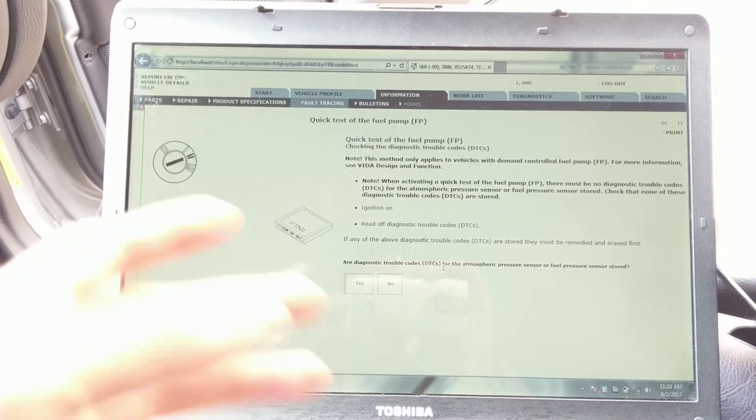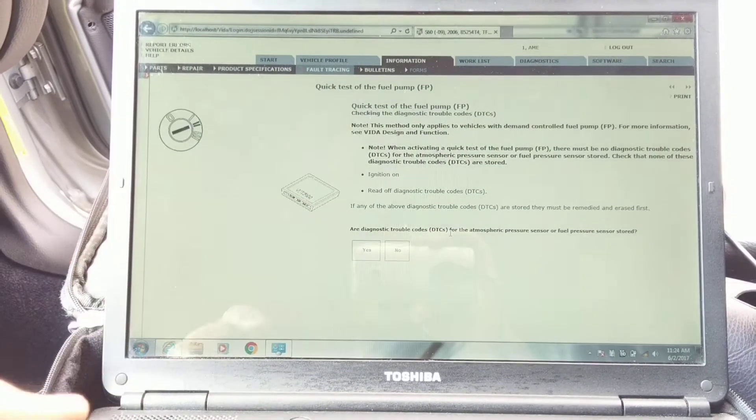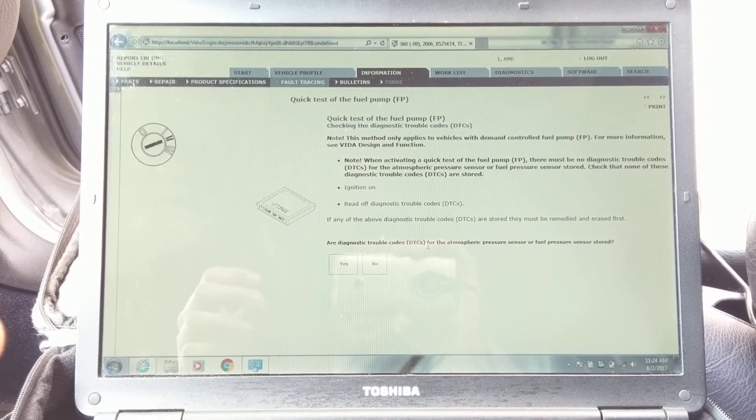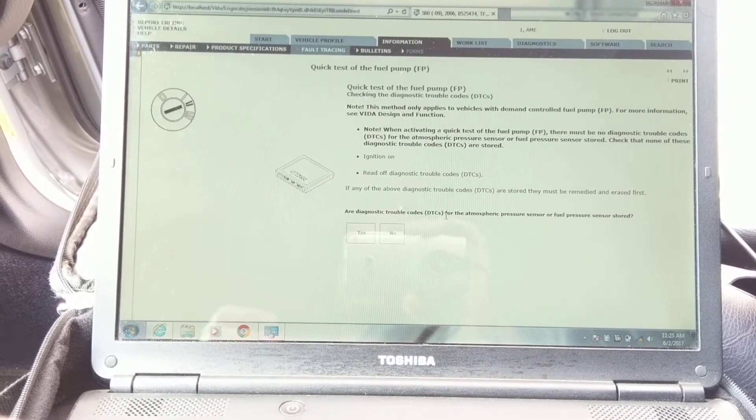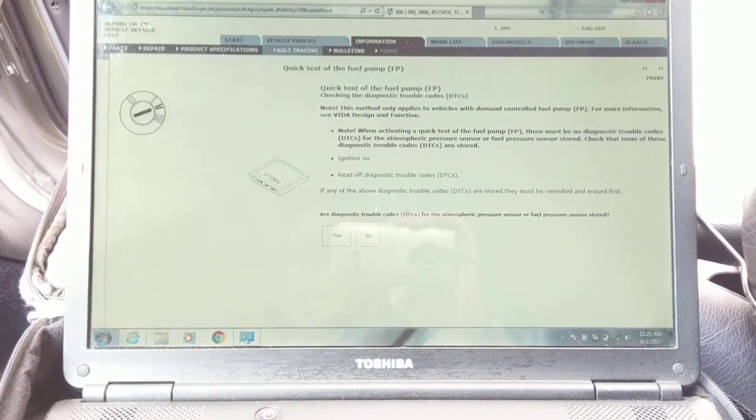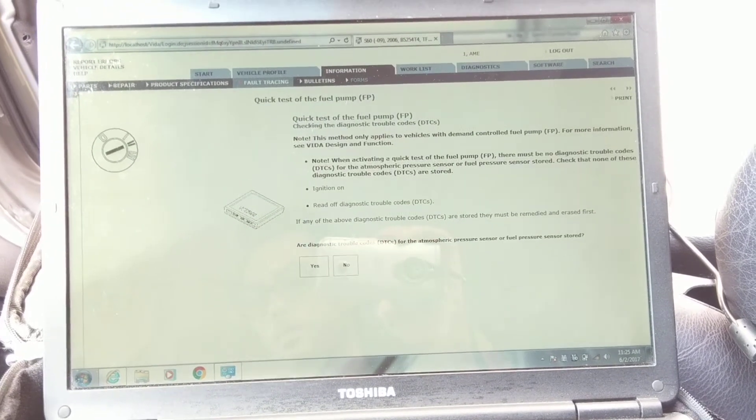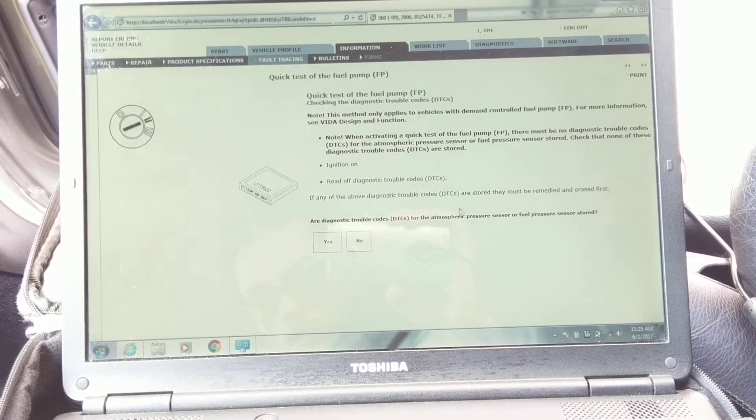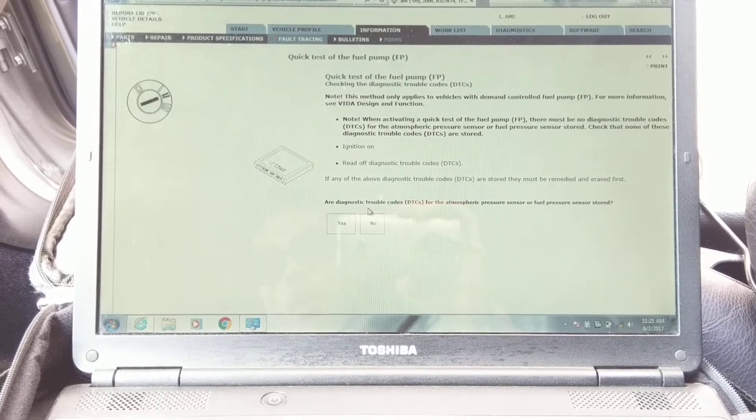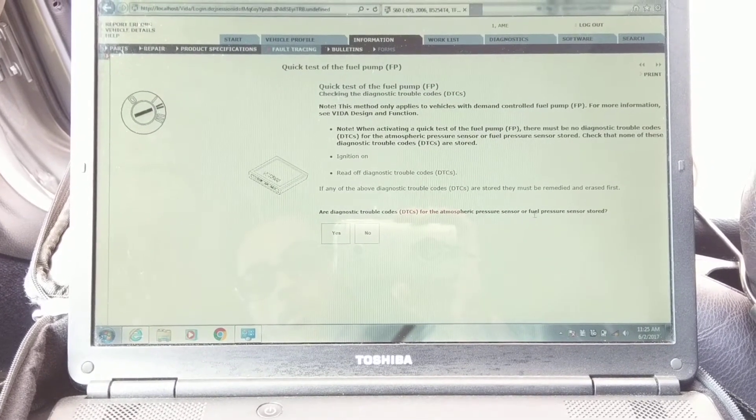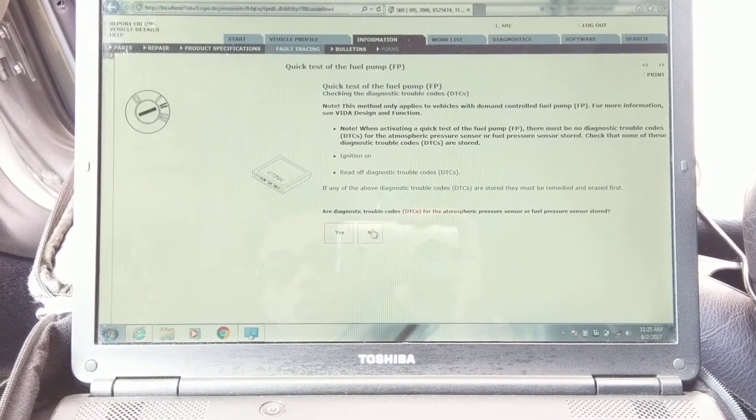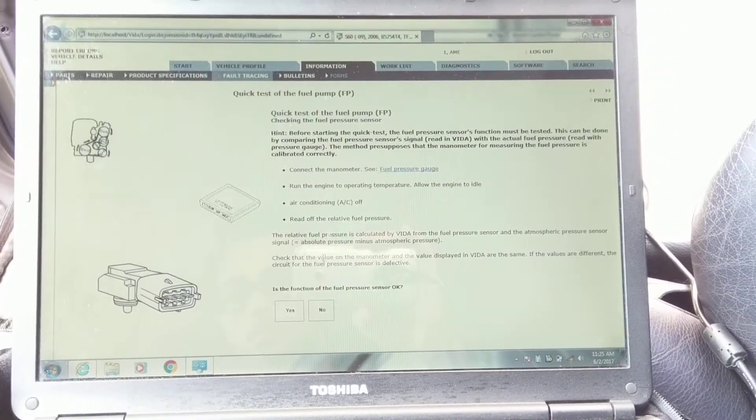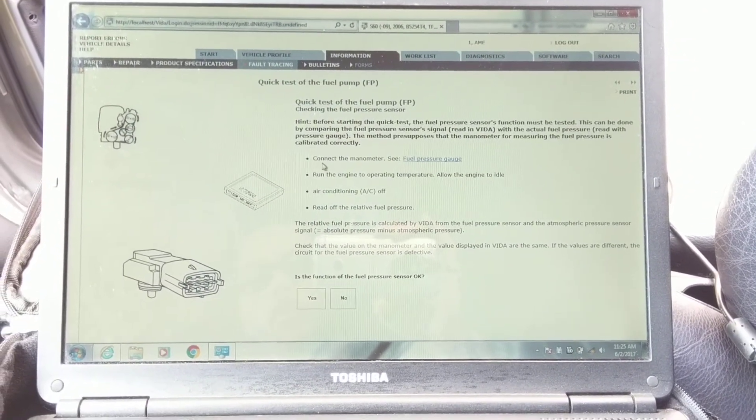Obviously what it's doing here is if there's fuel pump codes, it's kind of asking you to remedy those before you do this test to make sure everything is fine in case there's a major physical issue within the fuel system. Are the diagnostic troubleshooting codes stored? So you say no because there's no fuel pump codes or fuel system codes.